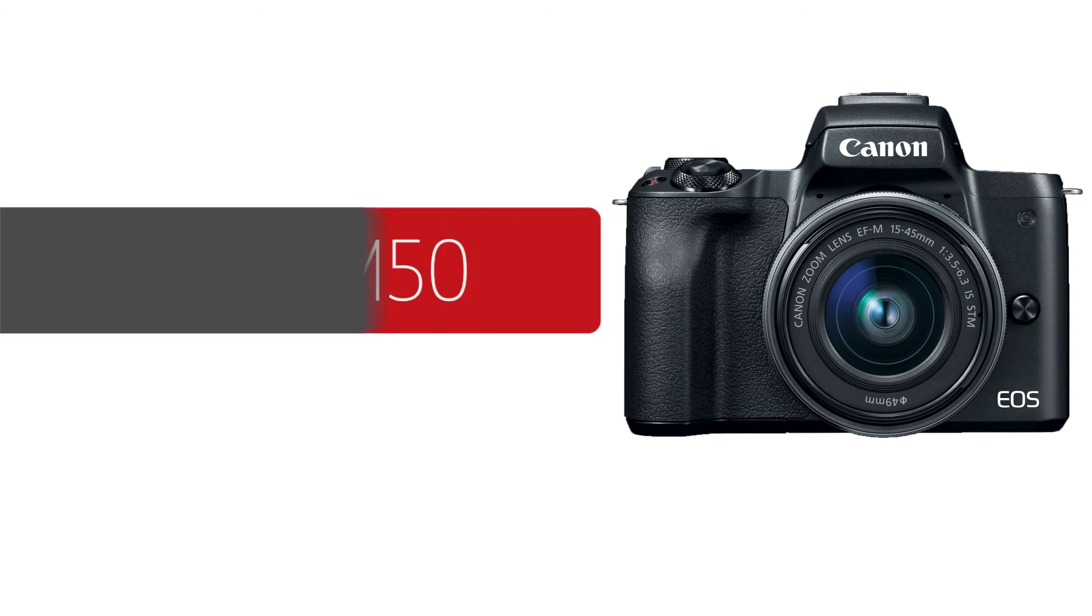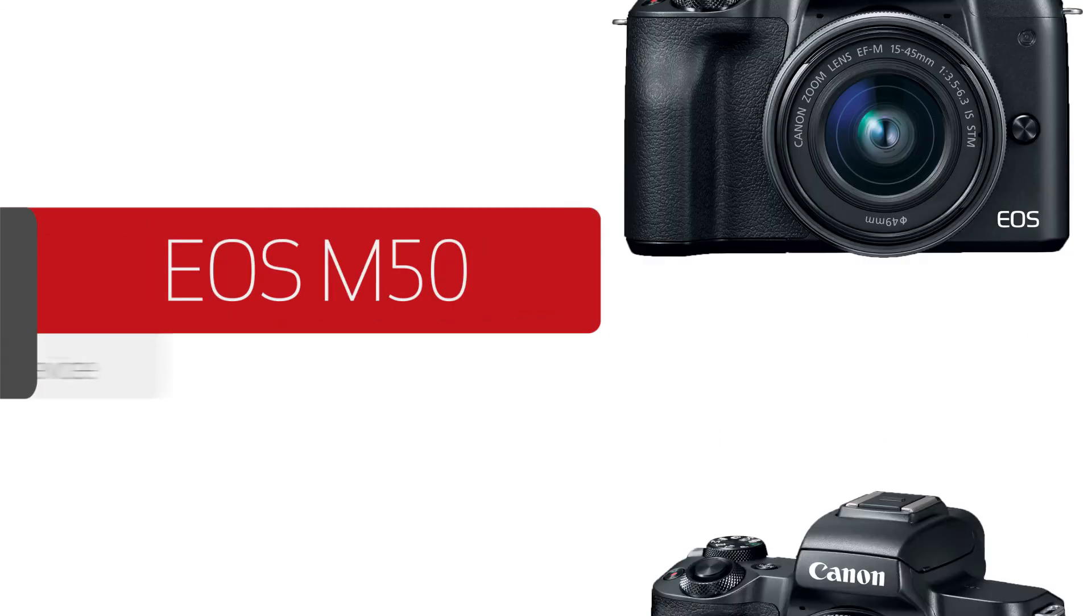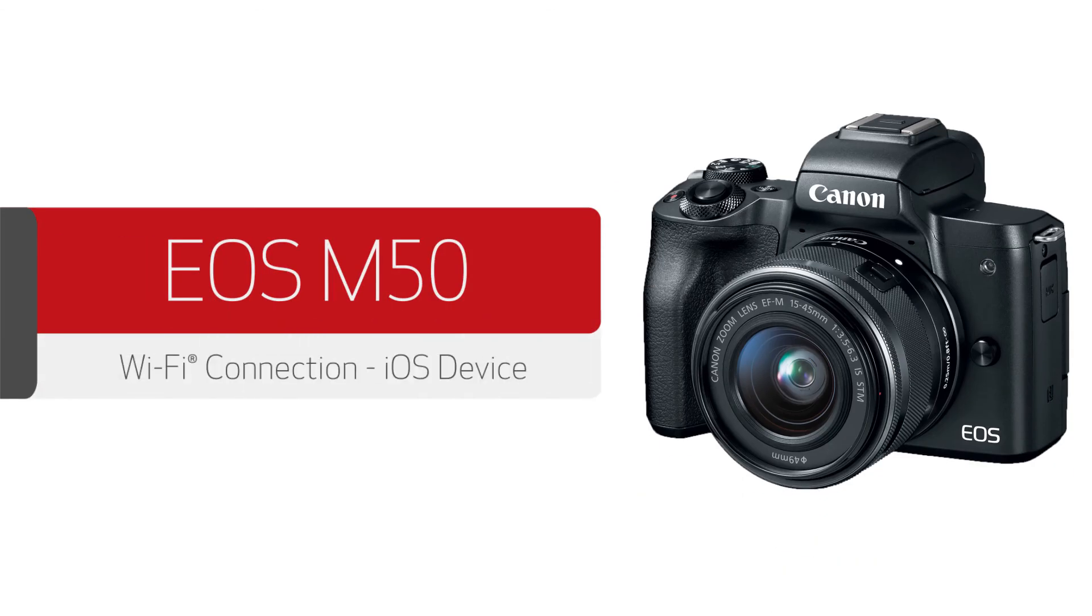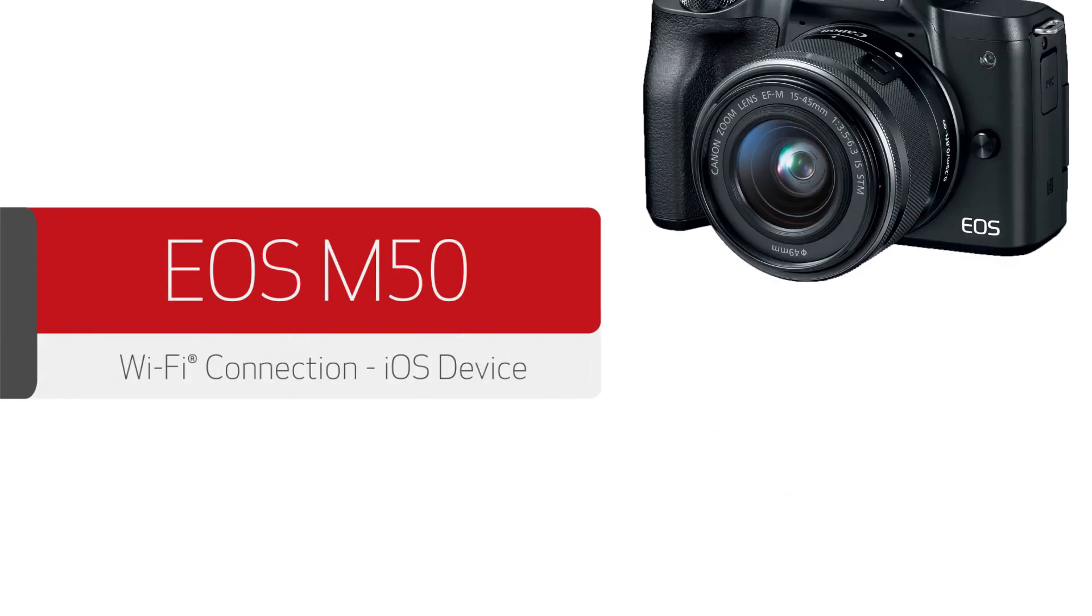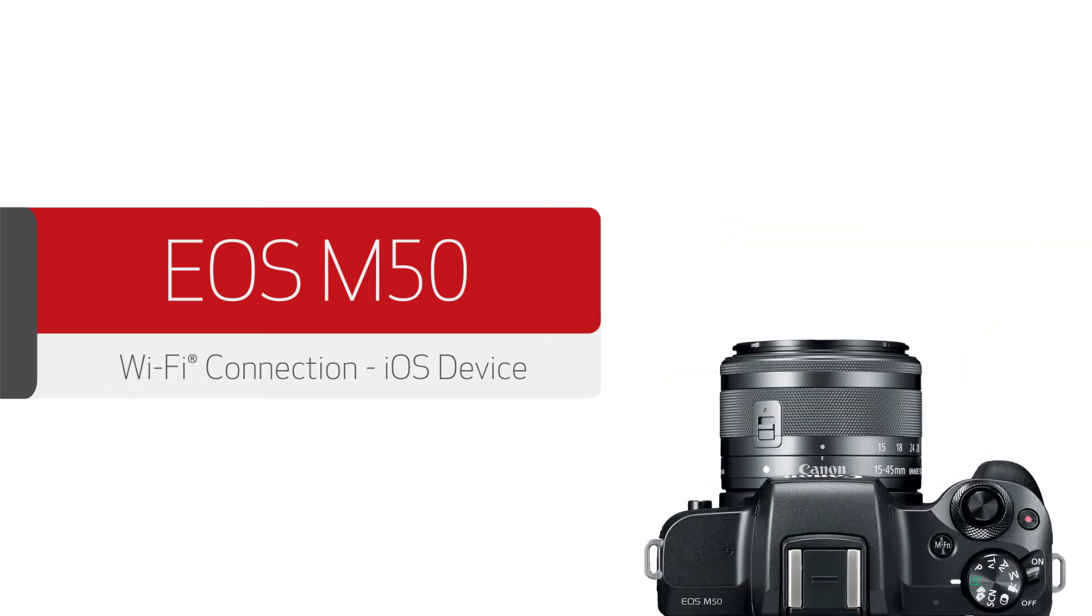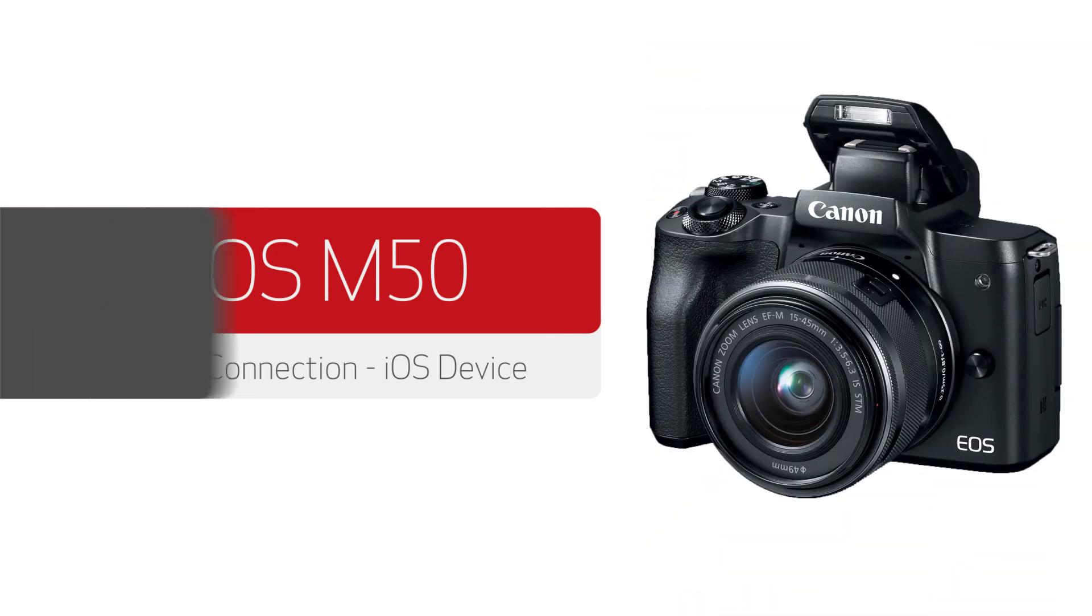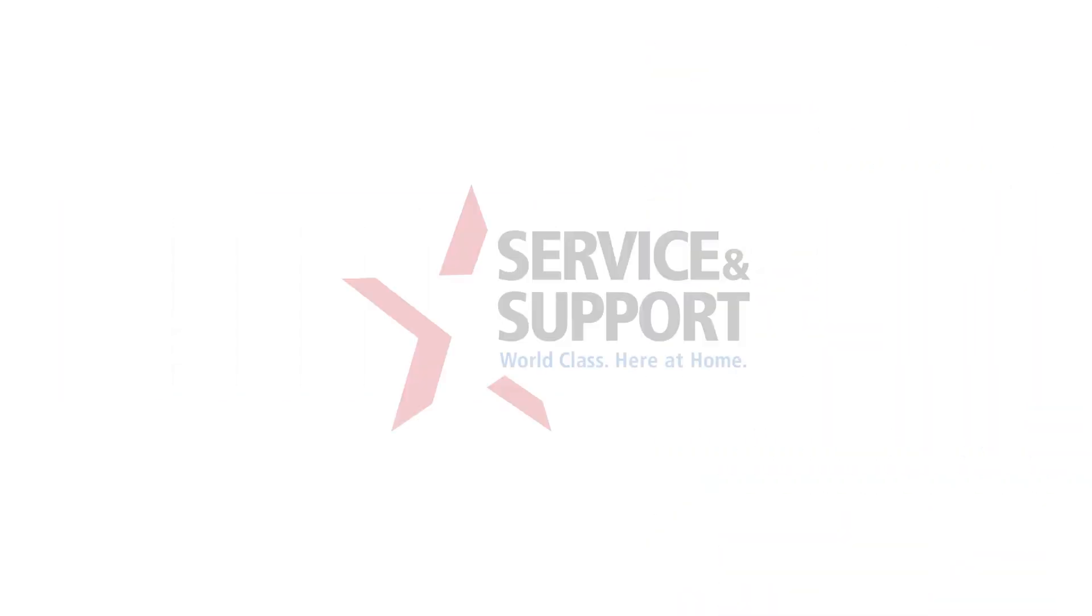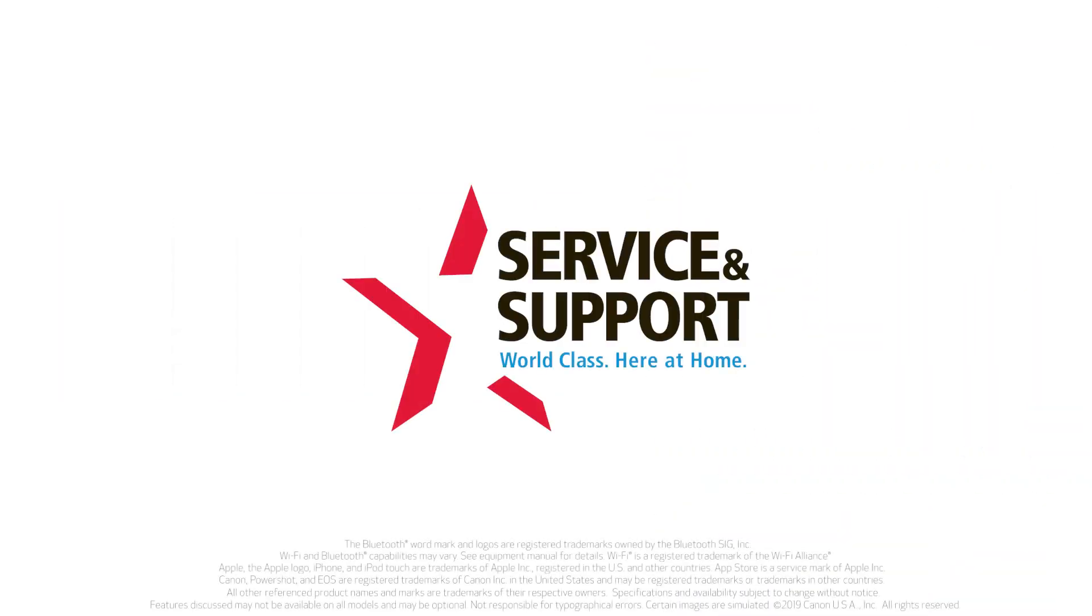Congratulations! You've successfully connected your Canon EOS Digital SLR to your iOS device. You can now share photos from your camera to your iOS device. For help with connecting your camera to a Mac, Windows computer, or Android device, please visit our YouTube channel for more videos. Thank you for watching!